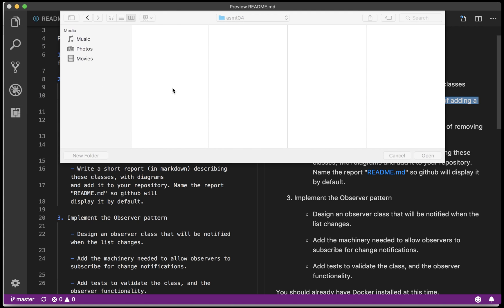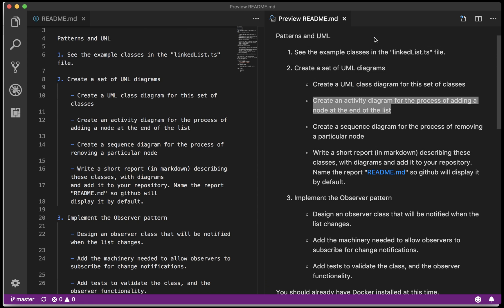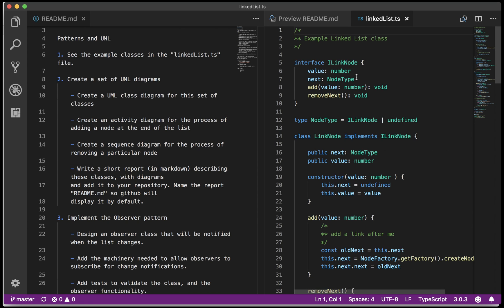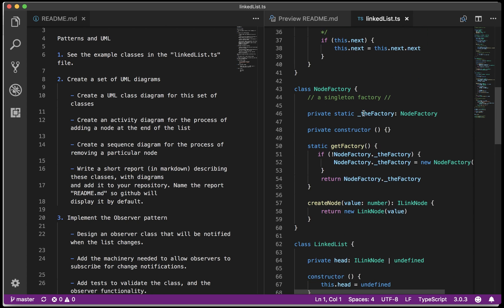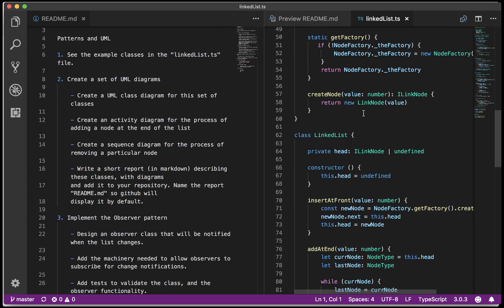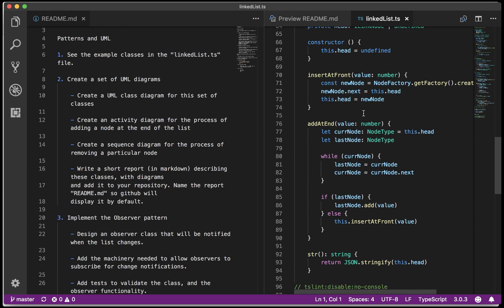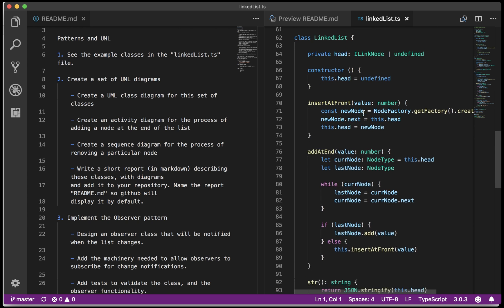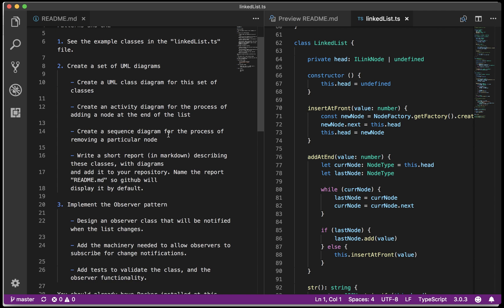We're talking about, let me pull up the linked list classes, the process of adding a node at the beginning of a linked list or at the end of a linked list.